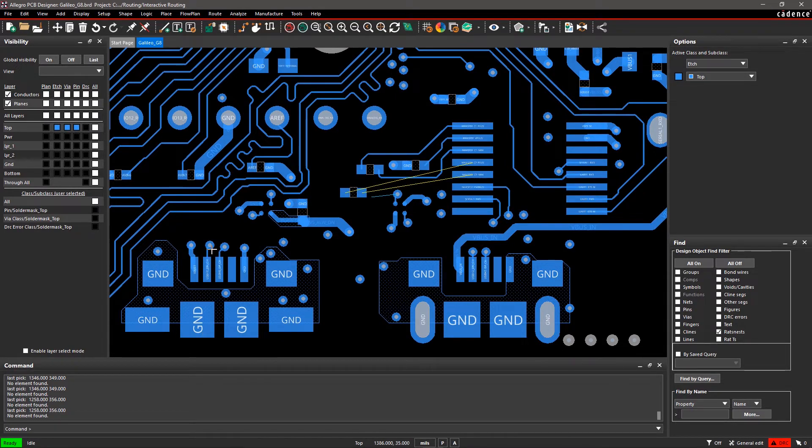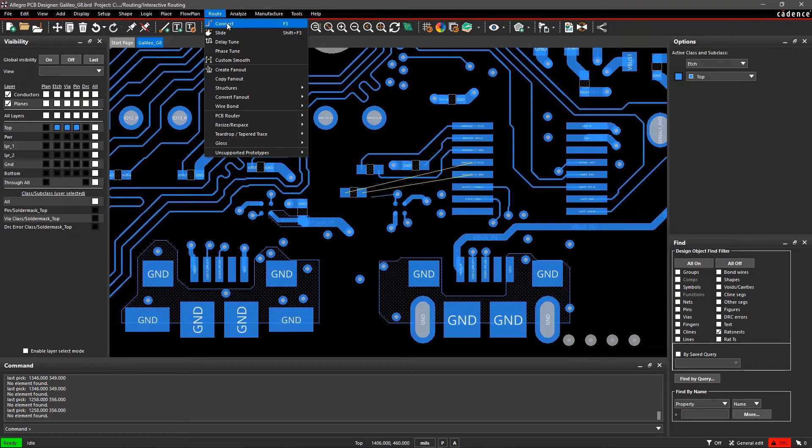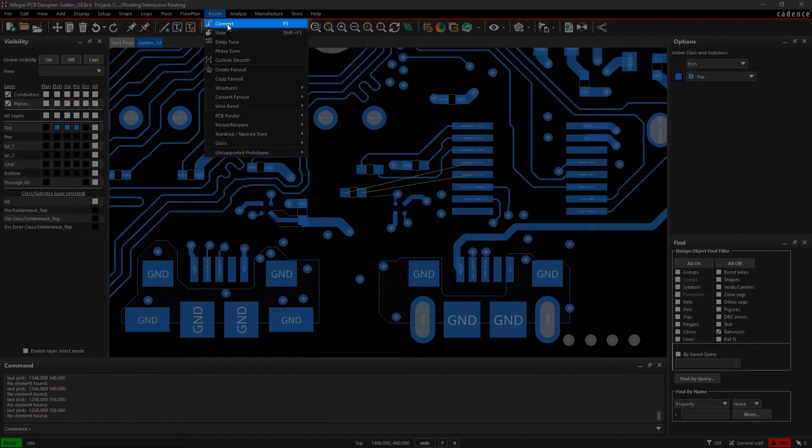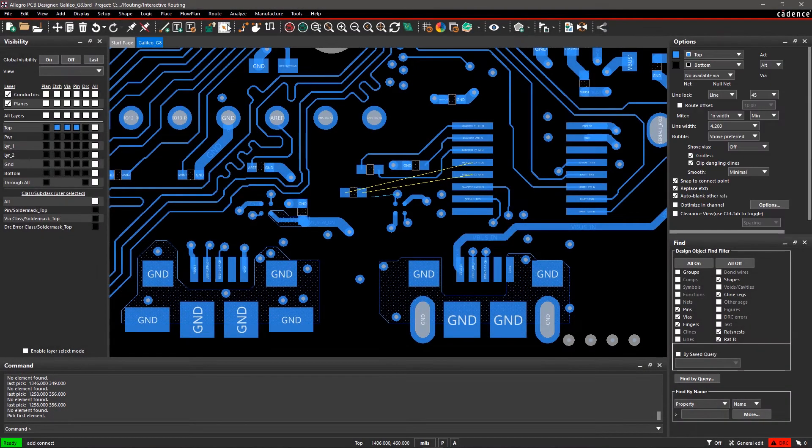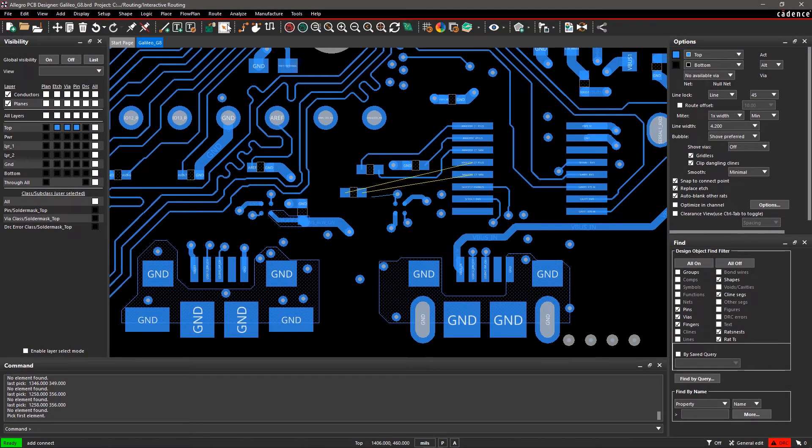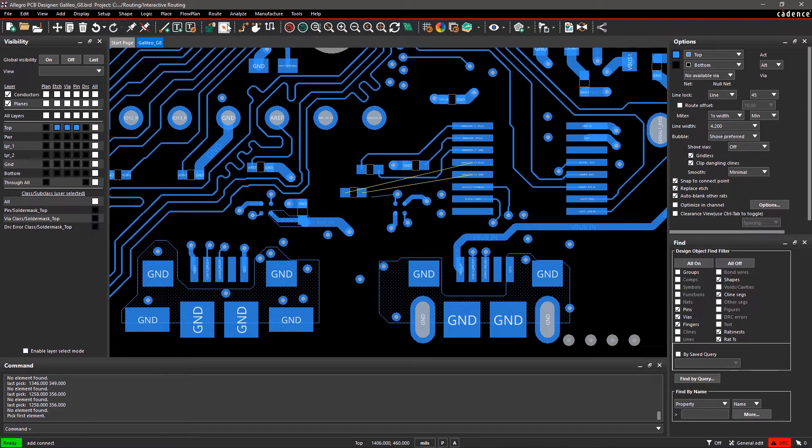Now, go to the Route menu and select Connect. The Options pane will update with routing parameters like Active Layers, Working Layers, Line Locks, Width, and more.